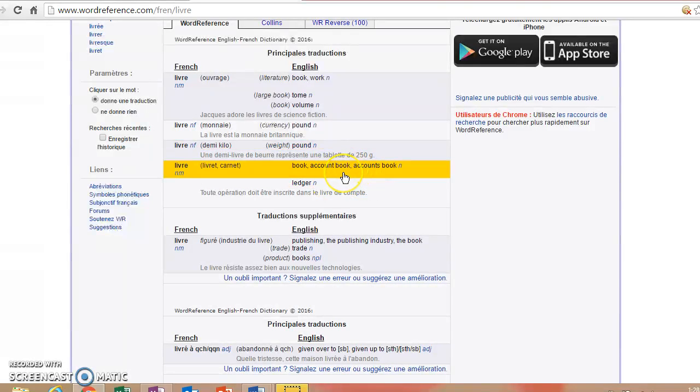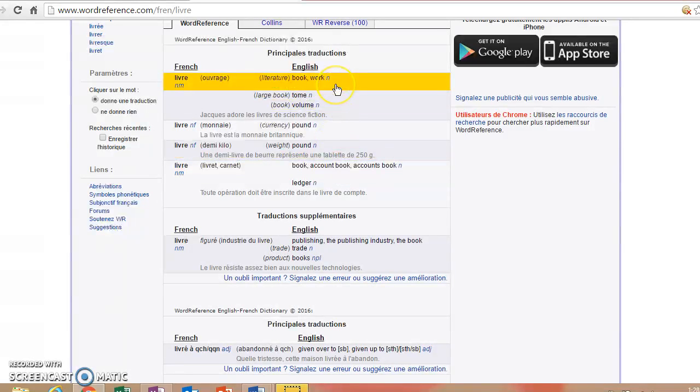A livre de tomate would be a pound of tomatoes. And in the sense of accounting, a livre could be a book where you're keeping track of your accounts. So most likely, if you saw the word livre in French, it's usually going to refer to a book, but you'll see that occasionally it can refer to something else.